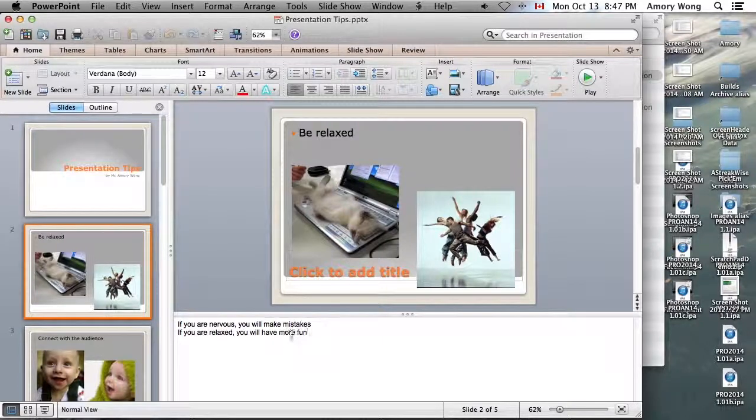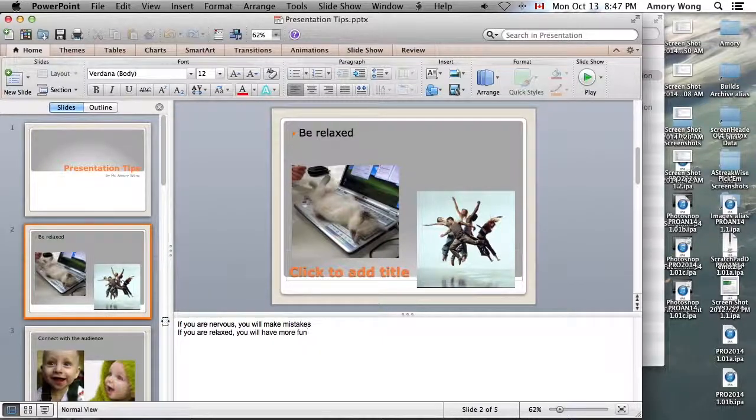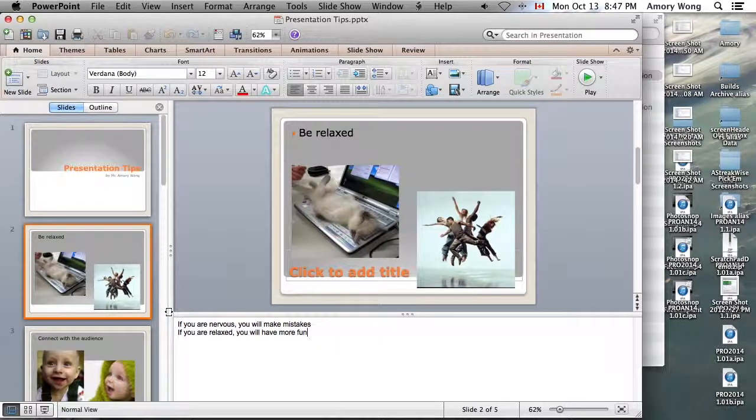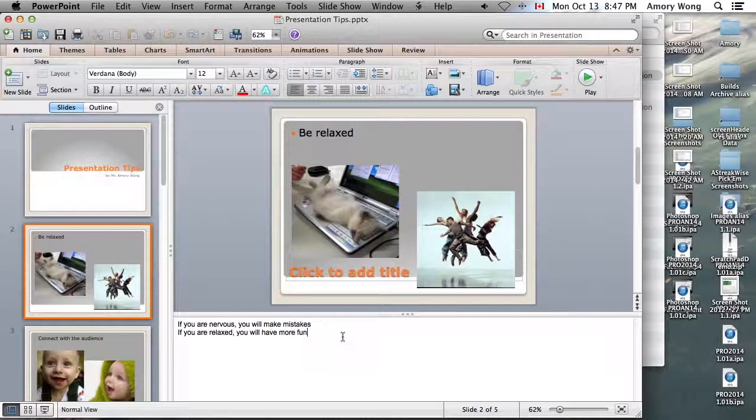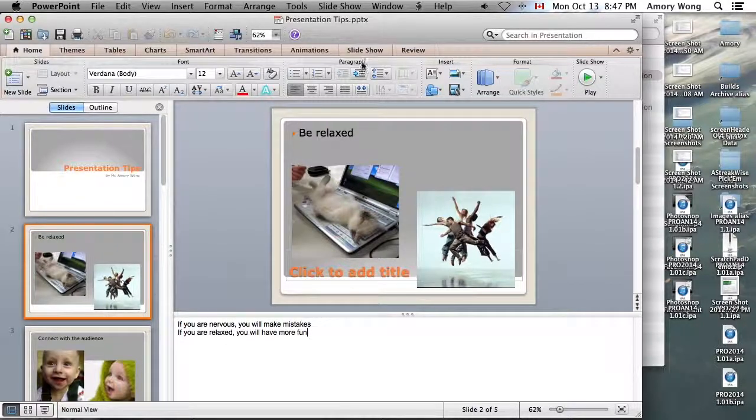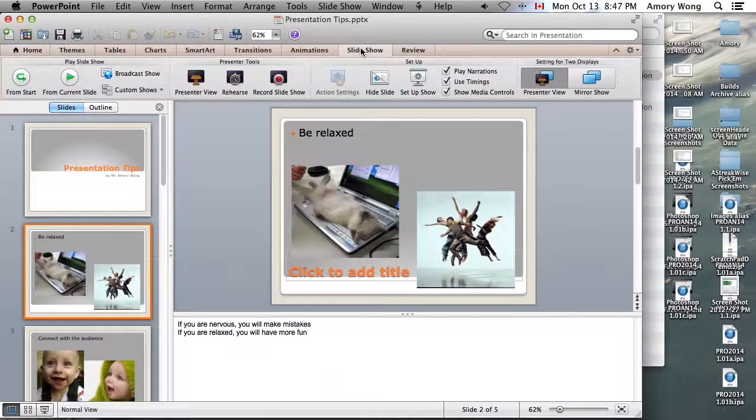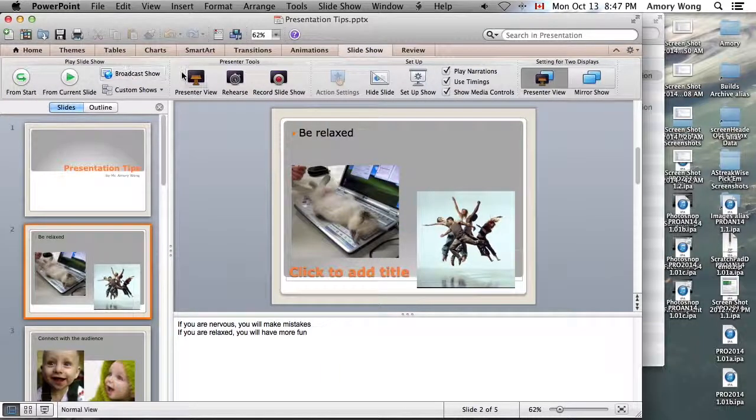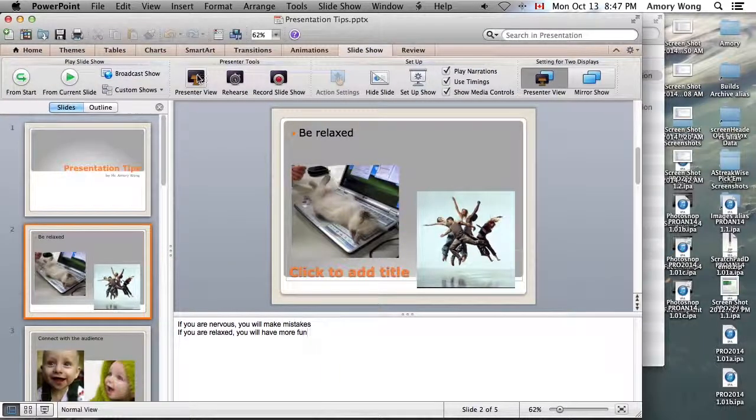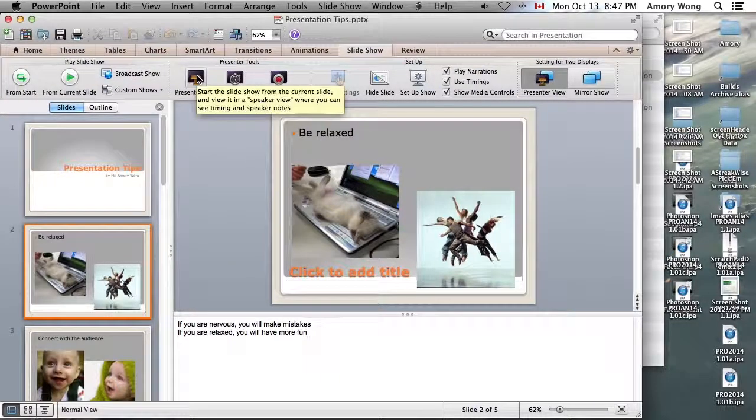So this is what you see when you're presenting. The audience does not see this. So what does it look like when you're actually doing this? You can practice this with presenter view.